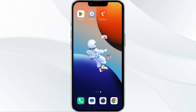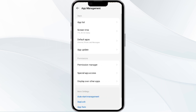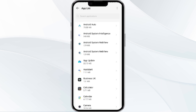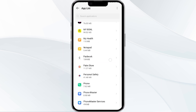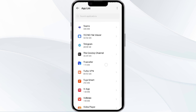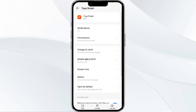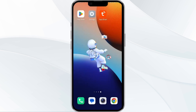The first method to solve this problem is to force close and restart the 2A Smart app. To do this, open your phone settings and navigate to the app manager. After that, select the 2A app from the app list and then find the option to force stop in the bottom right corner of your phone.